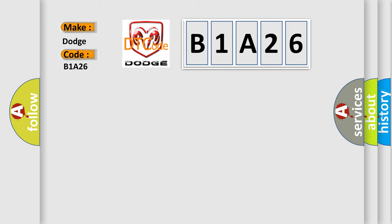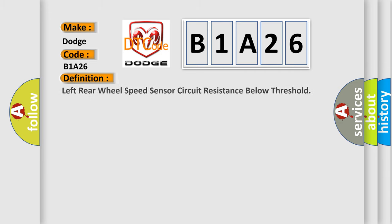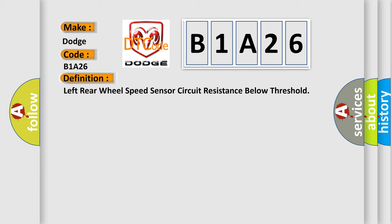For Dodge car manufacturers, the basic definition is: Left rear wheel speed sensor circuit resistance below threshold. And now this is a short description of this DTC code.